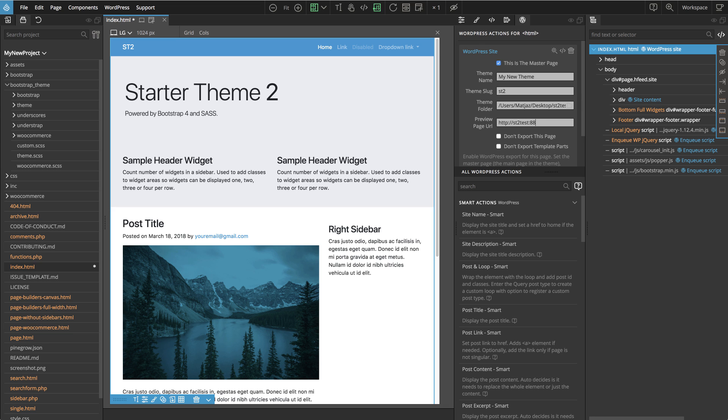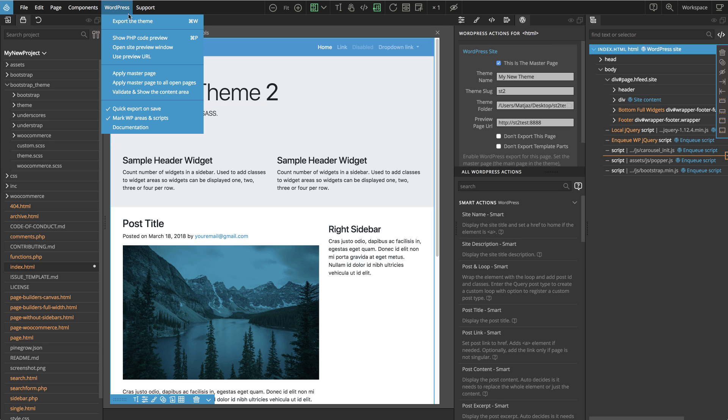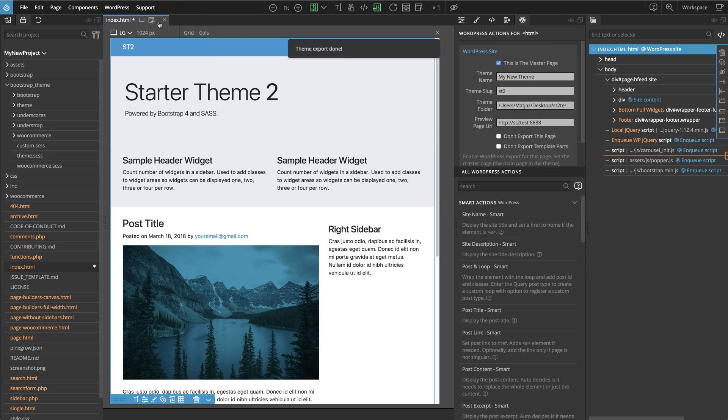And with this, we are ready to export the theme by choosing Export the theme from the WordPress menu. There is also a handy shortcut, Command-W or Ctrl-W on Windows. And now Pinegrow exported the theme into the folder in our themes directory that we specified earlier.